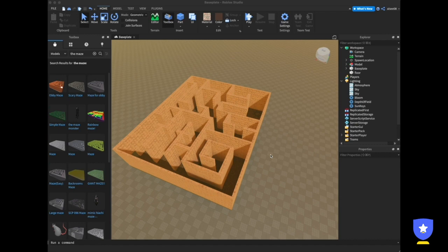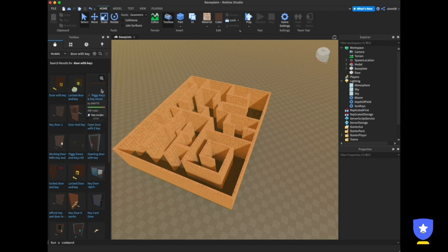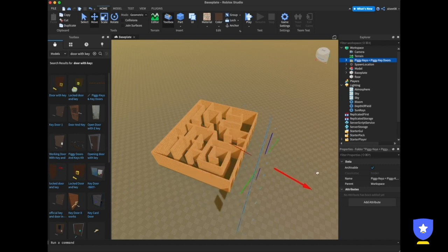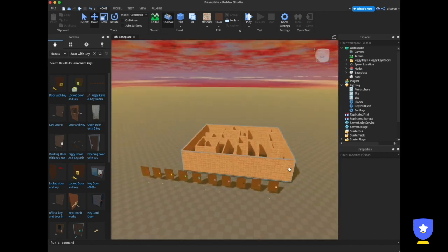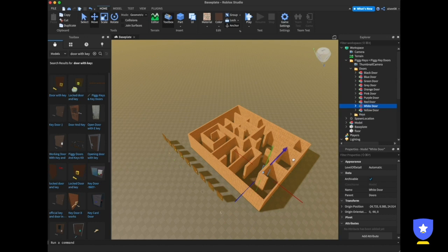To make the game more interesting, I'll add a door at the maze exit. The character will need to find a key in order to open the door. Go to the toolbox and search for 'door with key'. I'll take this one — Piggy Keys and Door — click it, move it to the exit, and install the door there.